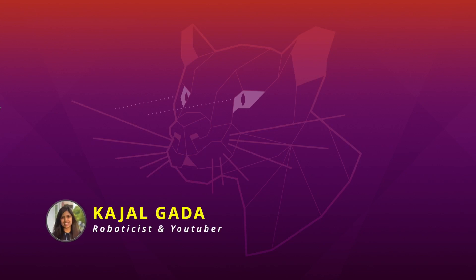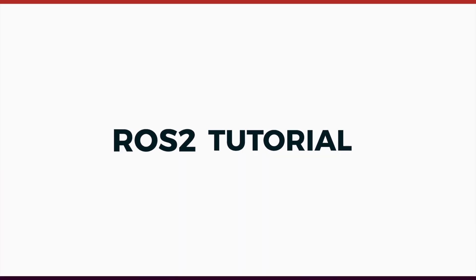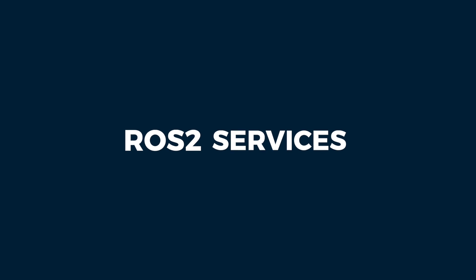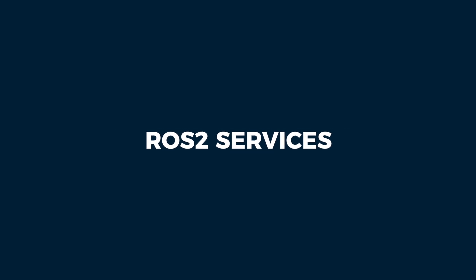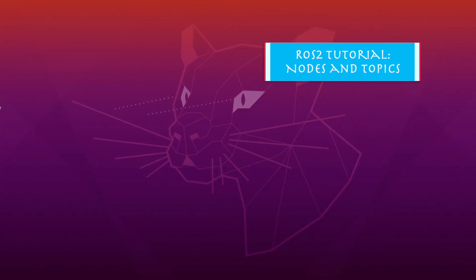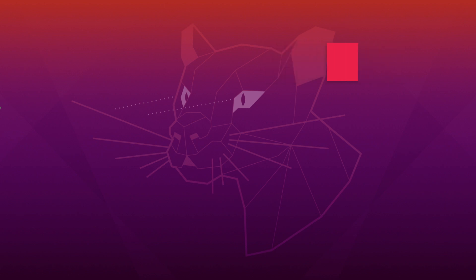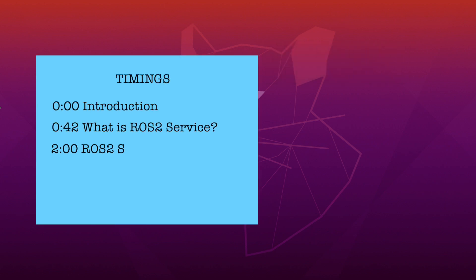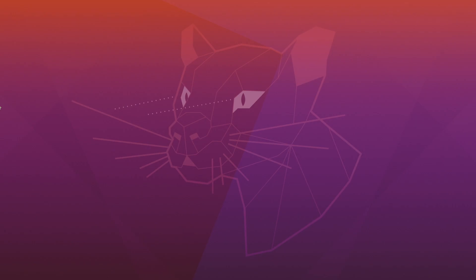Hey everyone, my name is Kajal and welcome to another ROS2 tutorial video. In today's video, we will learn about ROS2 services. In the previous video, we learned about ROS2 nodes and topics. I'll link the previous tutorial in the card on the top right corner and in the description below. For today's video, we'll go over what are ROS2 services and we'll also go through an example of using ROS2 services with the turtle sim package. I've included all of the timings and useful resources in the description below. So without further ado, let's get into it.